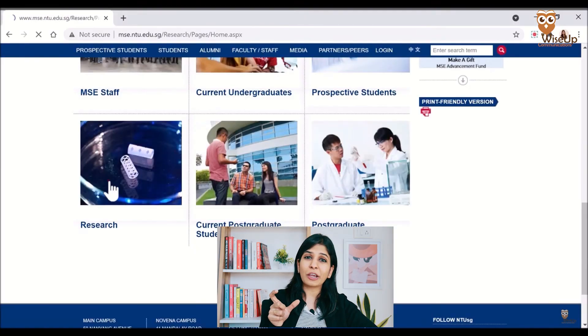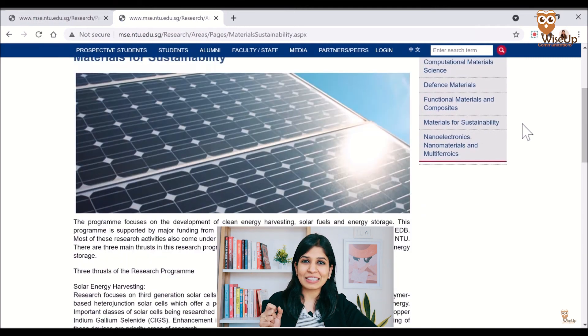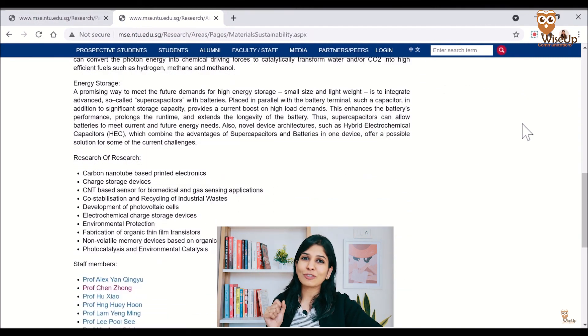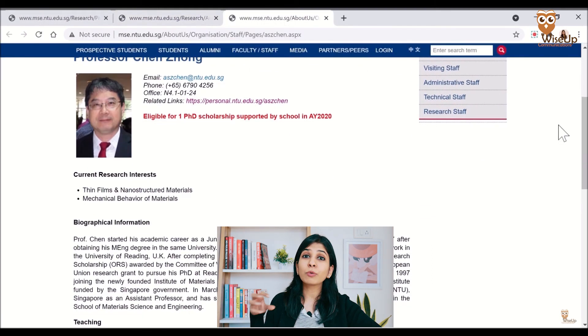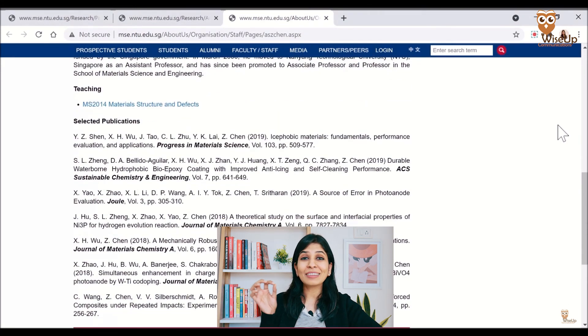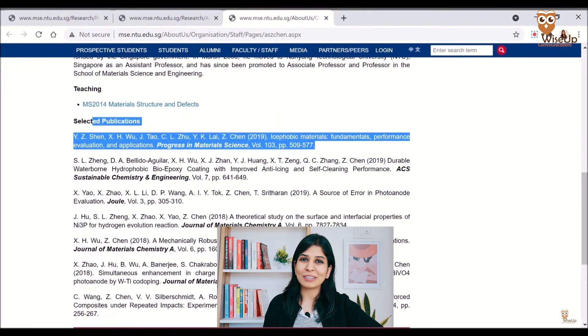Let's begin with the first part: how to conduct research. To begin your research work, you first need to find a research topic, and there are three ways to do that. The first and easiest way is to approach a professor and ask them if they have any problem for you to solve. Another way is to go to different university websites, look at professor profiles, and see what kind of research they are doing — that will give you a starting point to arrive at your own research topic.